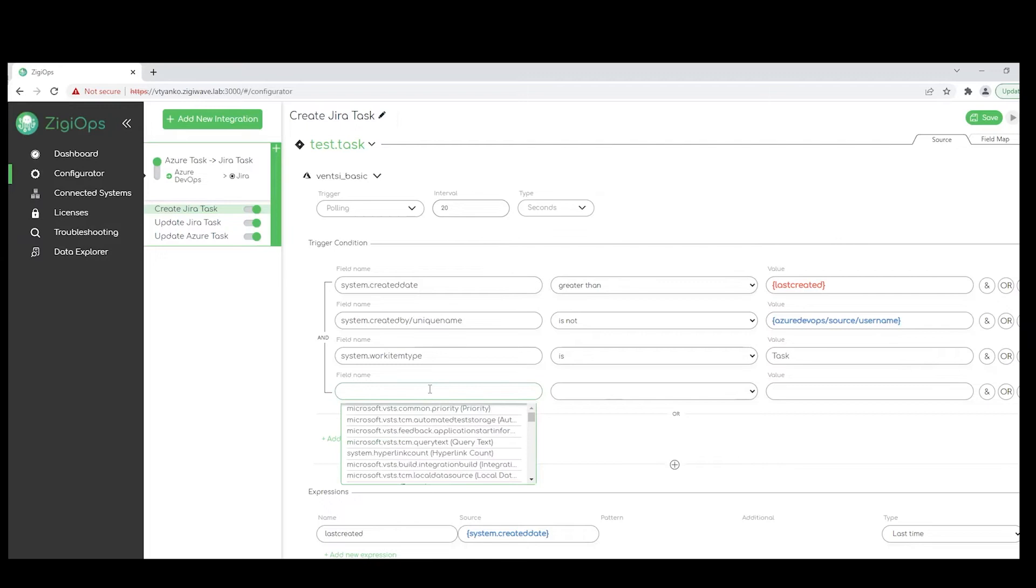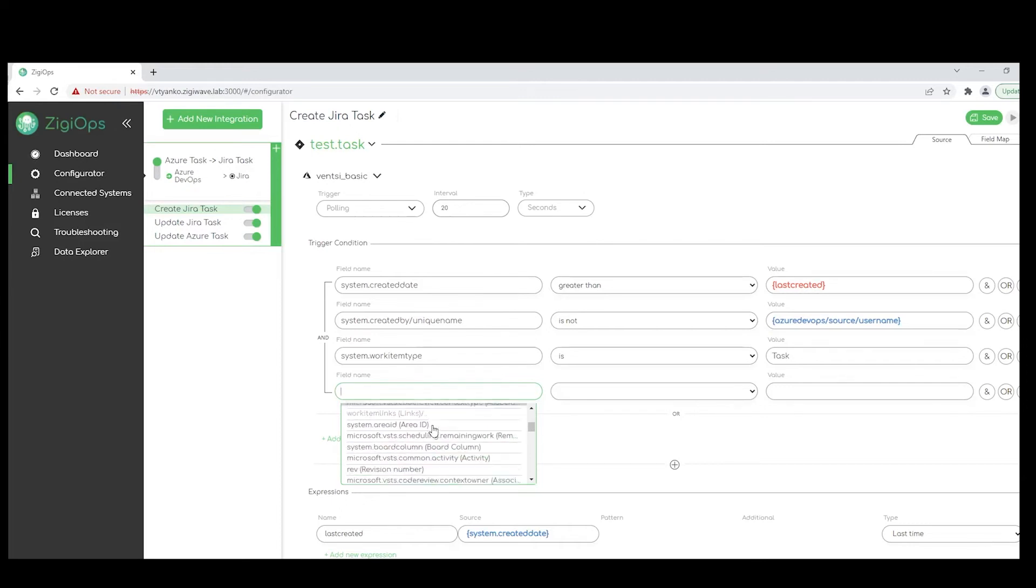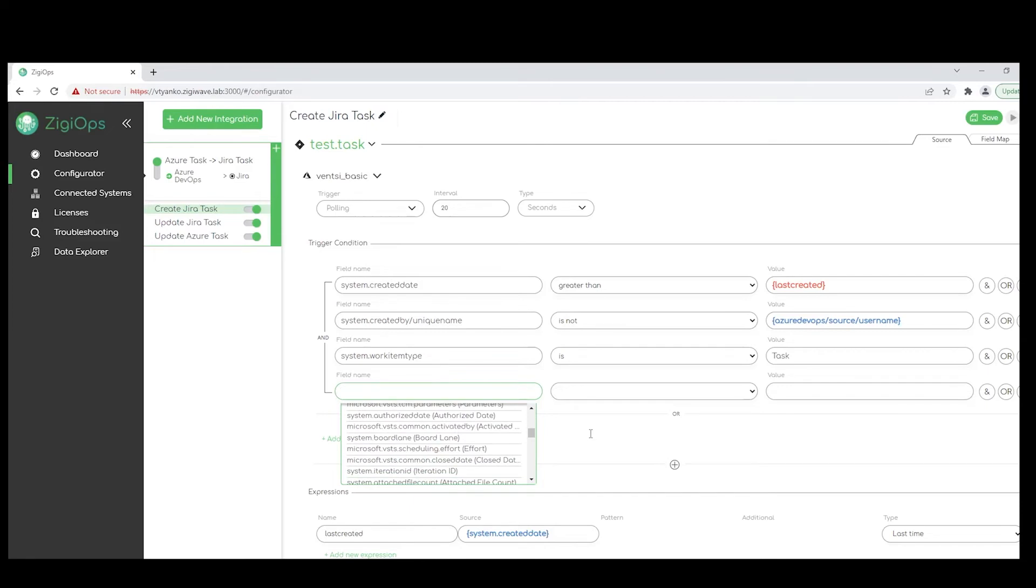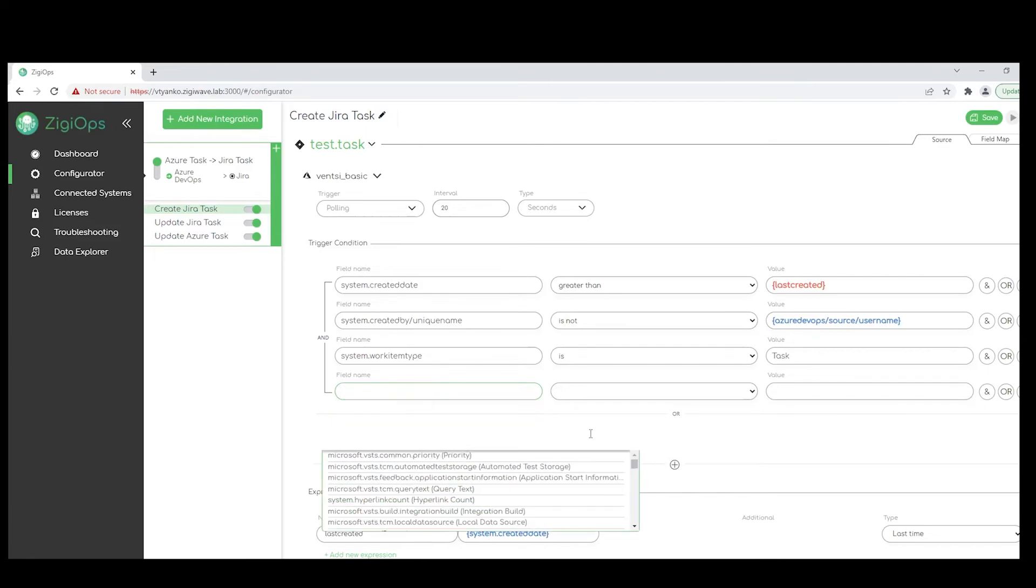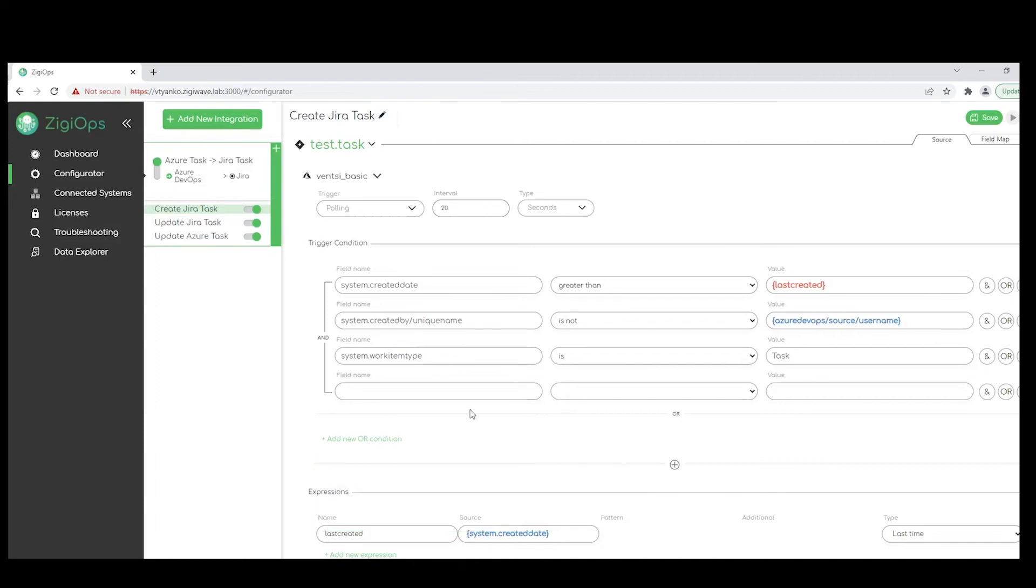If you would like, you could also add additional conditions to filter the systems for the use case more precisely. You just need to simply click on 'and' here. And you can use all the available properties in both systems, depending on which one is the source, of course, to include in your condition.